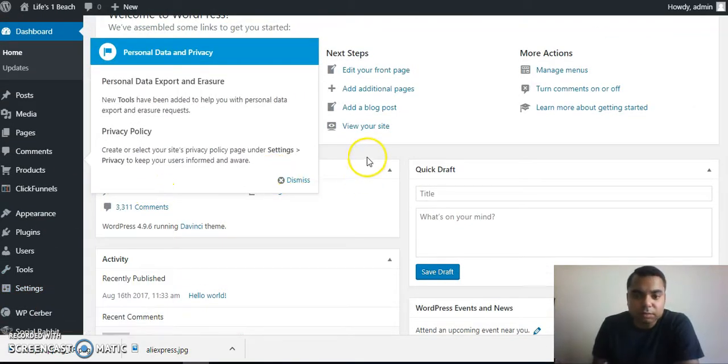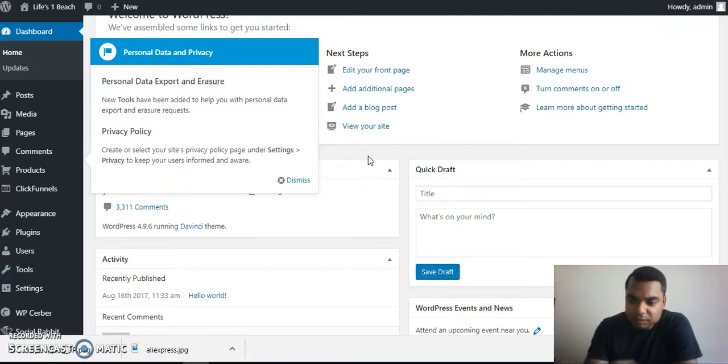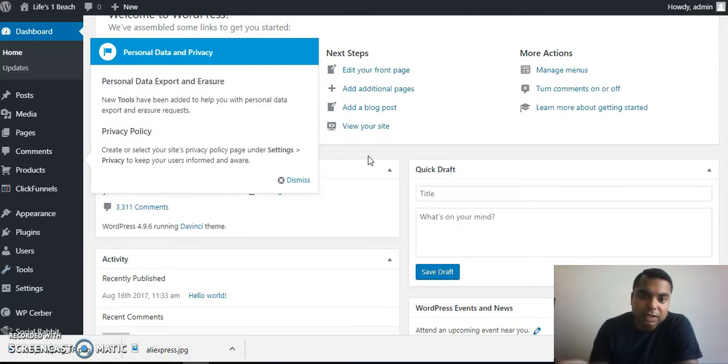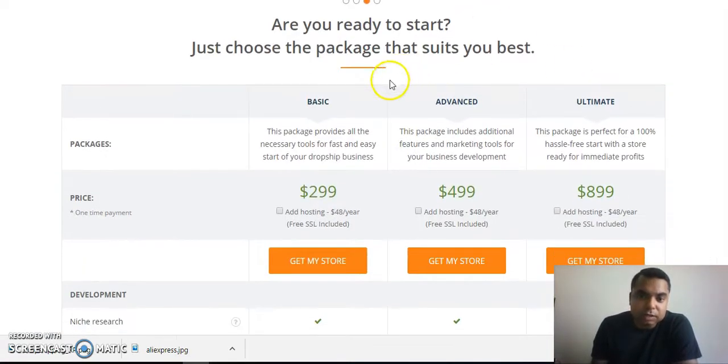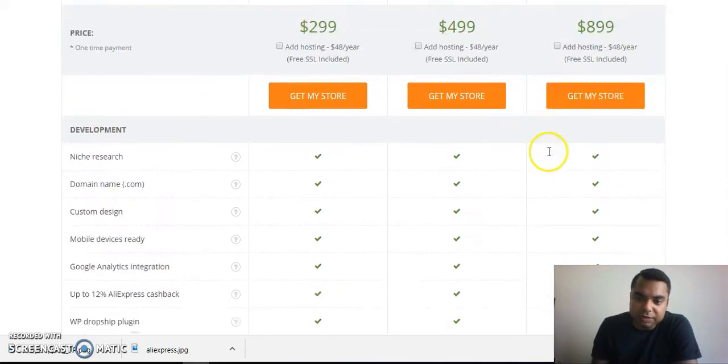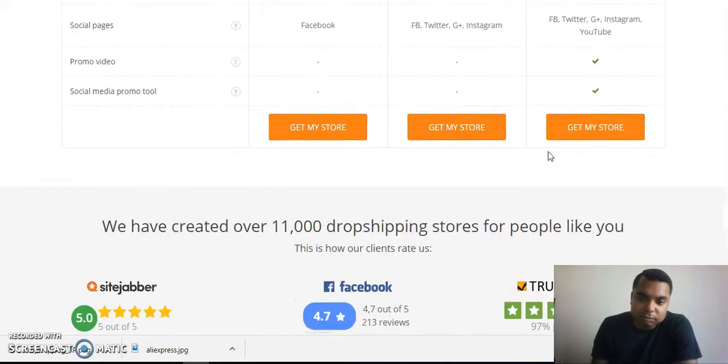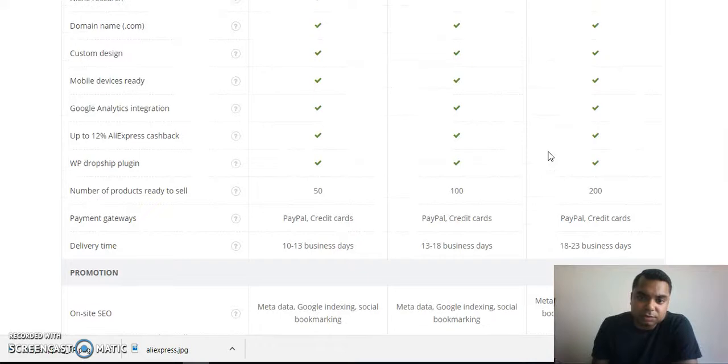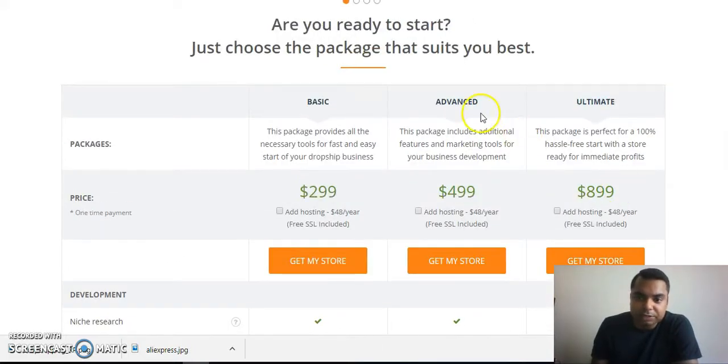First of all, how do you go about getting your store? I'll be leaving a link below my video that you can click. Once you click that link, it takes you to the website where you can purchase your store. There are three different kinds of packages you can go over. You can buy the one that fits your needs. I bought the ultimate package.